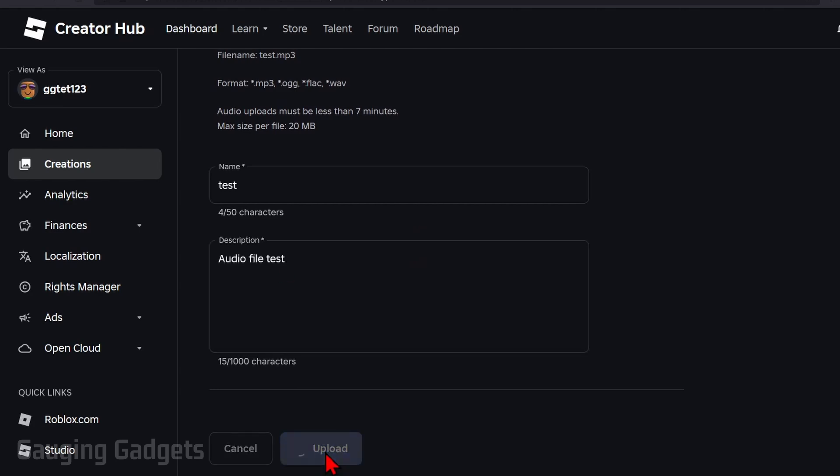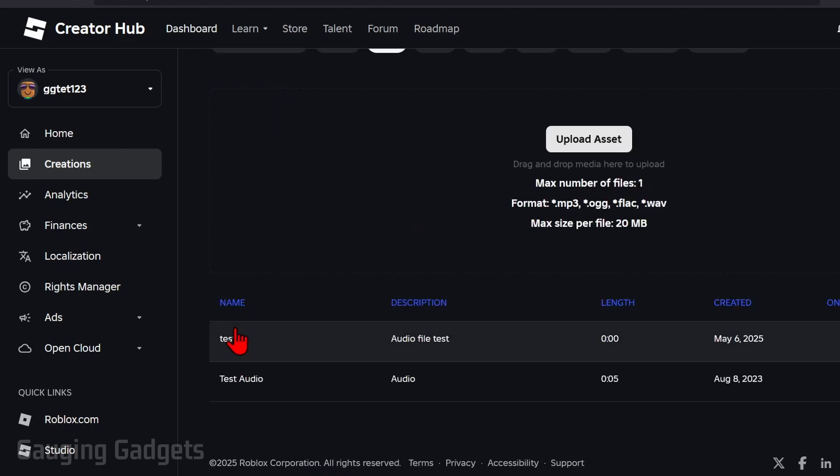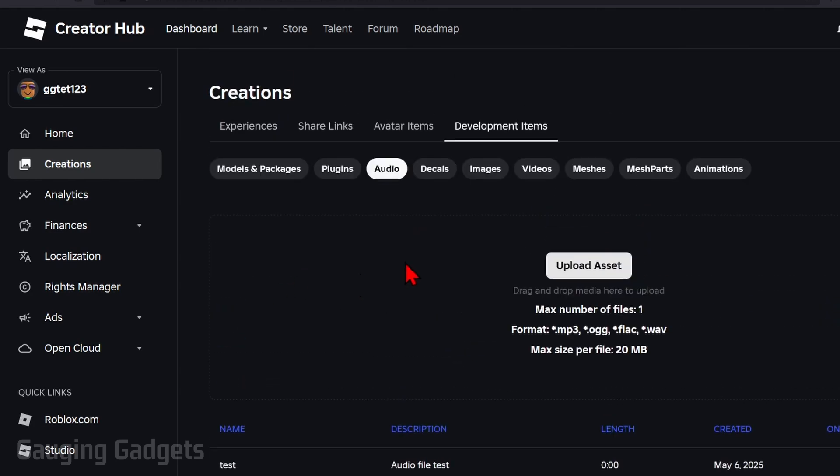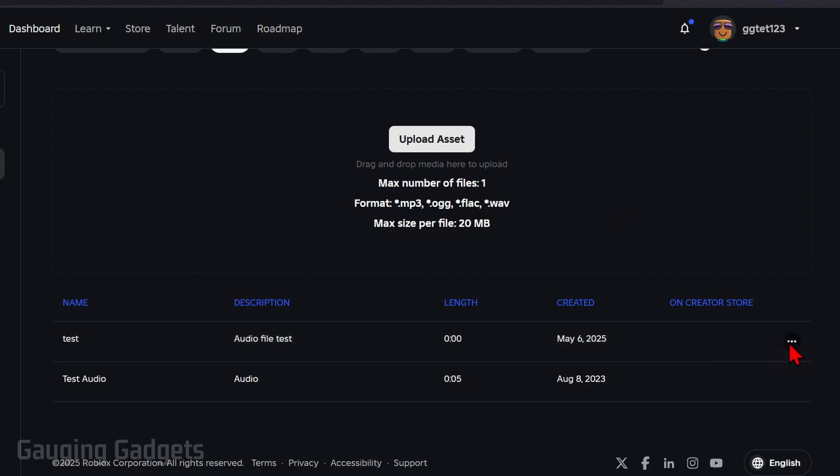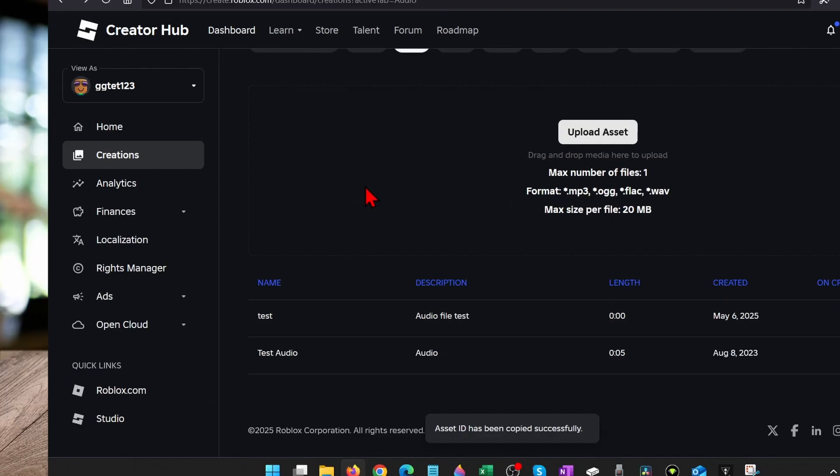From there just select upload. You'll then see it show up on the audio page here under development items. And if you need to copy the asset ID for the audio file we just uploaded simply hover over it. Select the three dots to the right and then select copy asset ID.